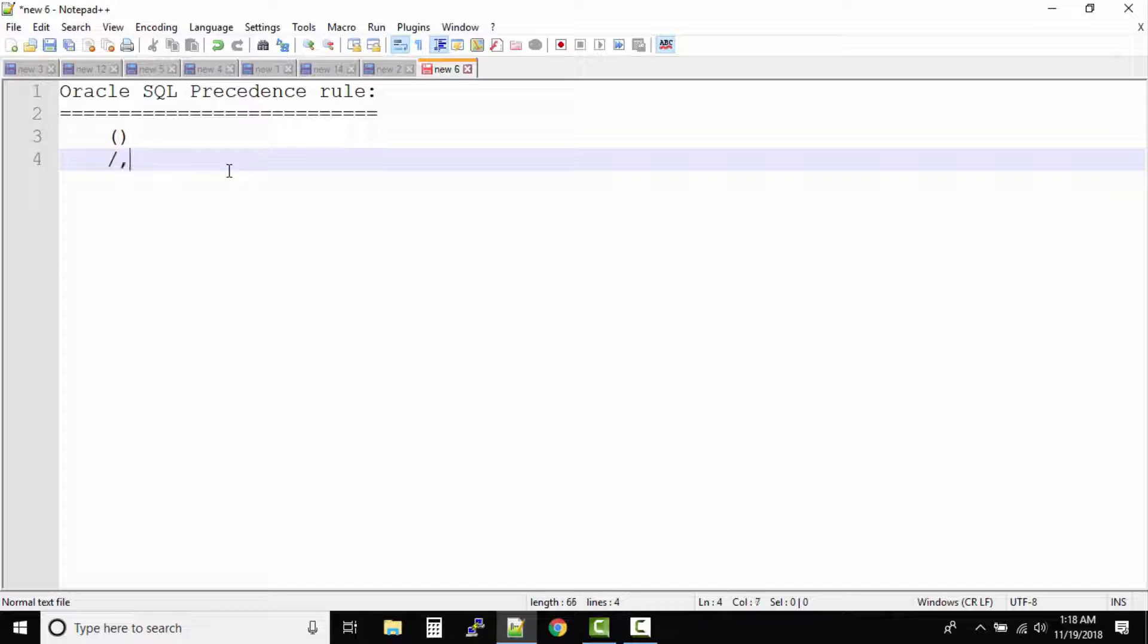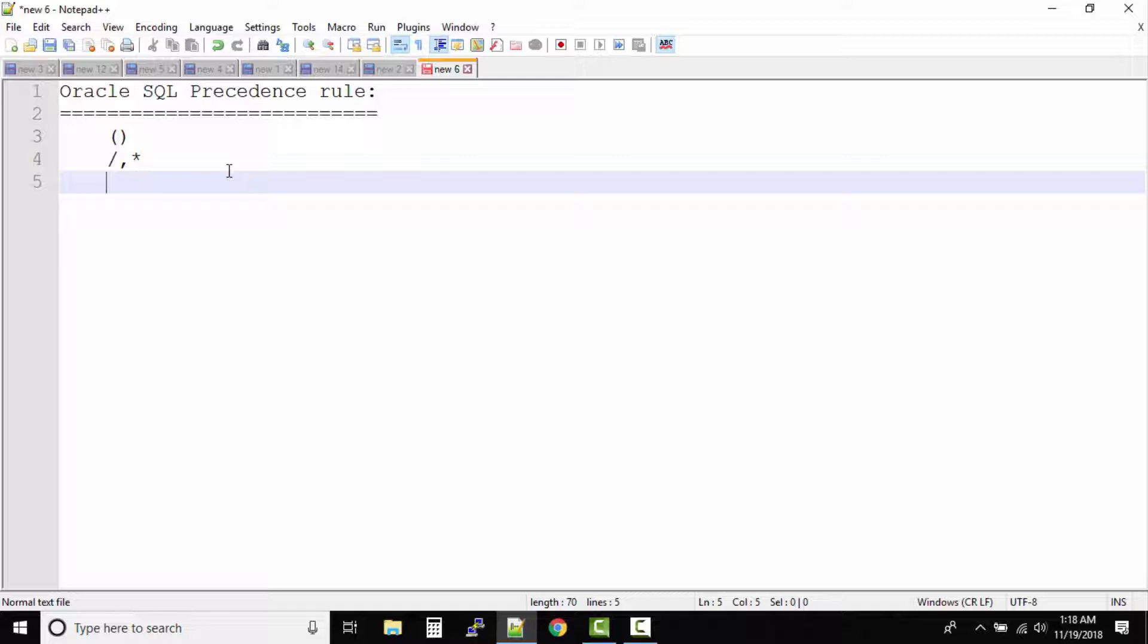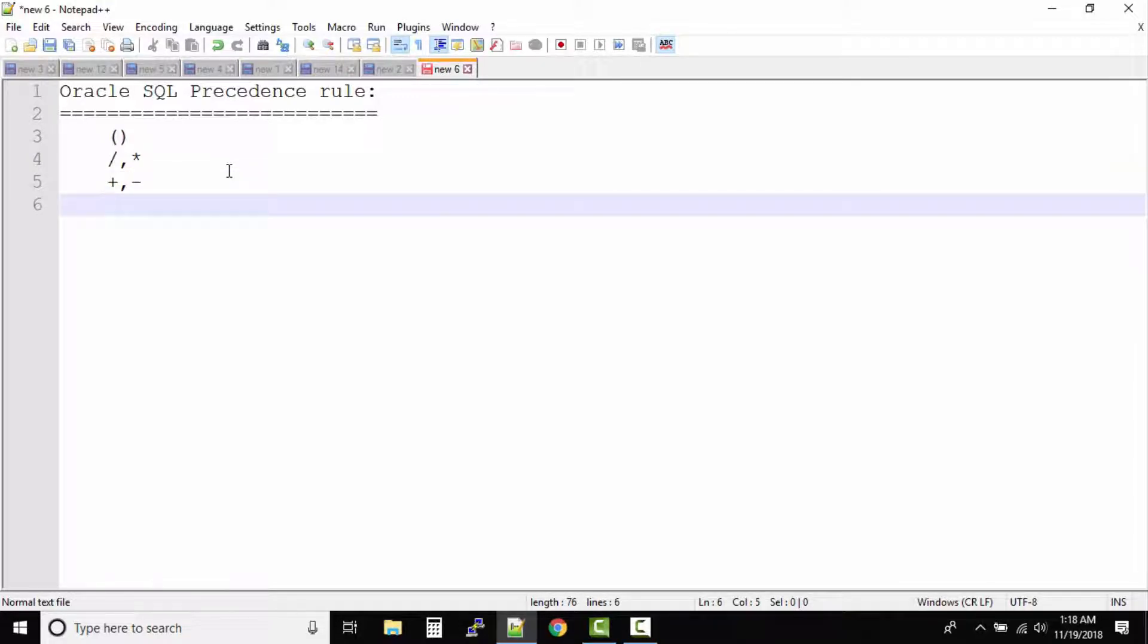So if you guys are familiar with math, in math also first it's division or multiplication, then it comes plus and minus. That's the precedence rule.